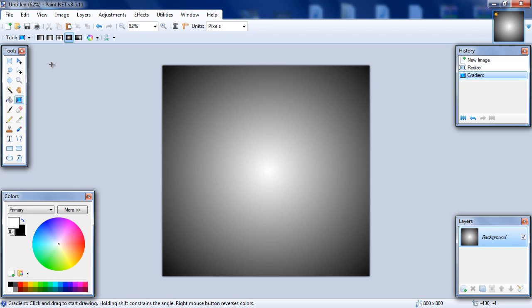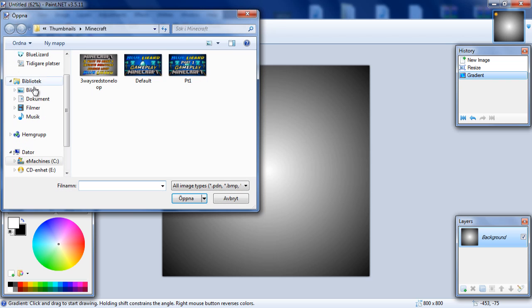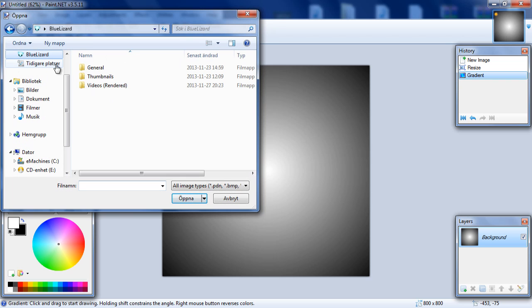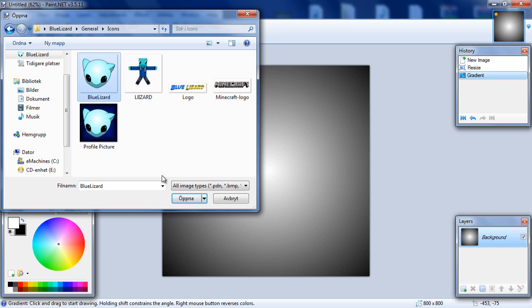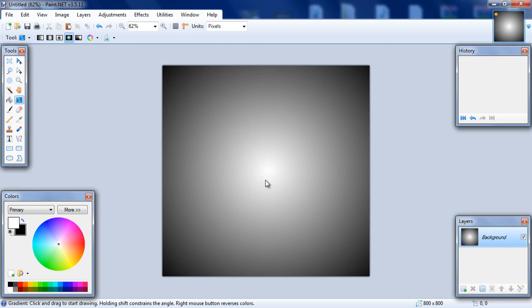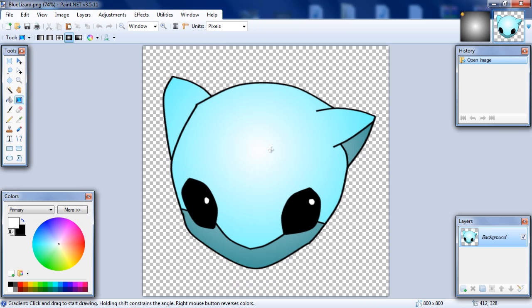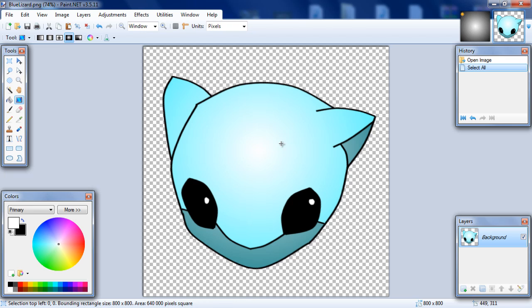So do that and then do Control D to deselect. Now you might need some kind of image—you could use text too if you prefer that. But I actually have a kind of icon for my channel, so I'm going to go get that for a sec. Just give me a sec here. It's over here, general icons, and here it is: Blue Lizard. So this is my channel icon, kind of like a lizard. I don't know, it really looks like a lizard, but you get the point. So get an icon if you already have one.